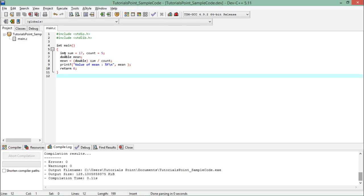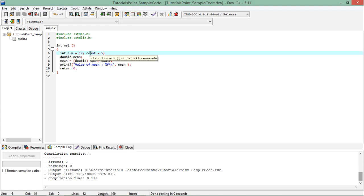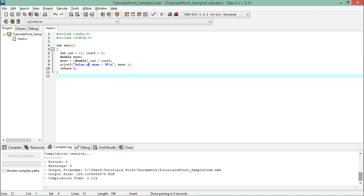As here you can see, I have taken two variables: one is sum having a value 17, and another one is count having value 5. If I want to find the mean or the average, then I will divide the sum by count. So here when I divide 17 by 5 it will give me something like 3 point something, means something in decimal.